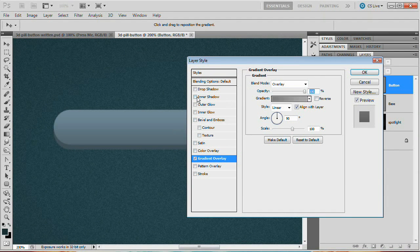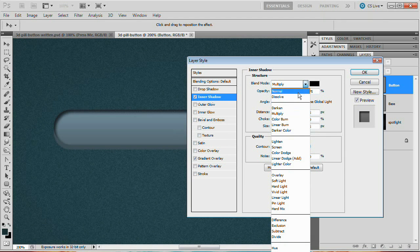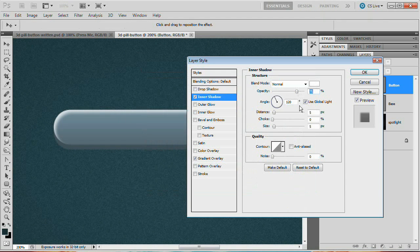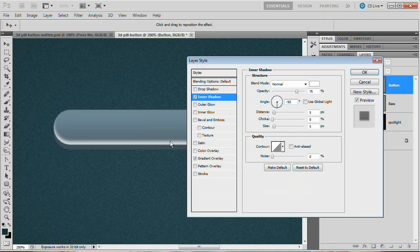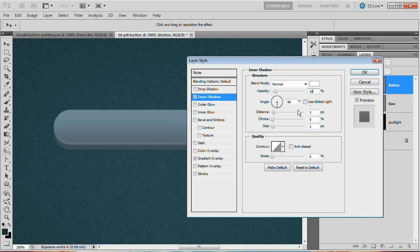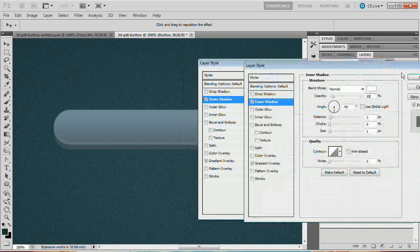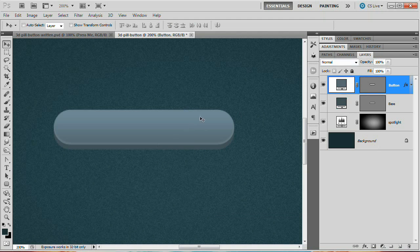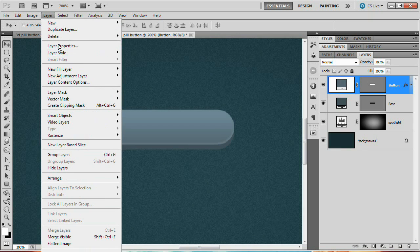Now apply an Inner Shadow. Tick Inner Shadow on, set it to Normal blend mode, and change the color of the shadow to white. Uncheck Use Global Light and set the angle to -90 degrees so it adds light to the bottom area of the button. Set the distance to 3 pixels and the size to 1 pixel — very subtle. Reduce the opacity to 10%. Hit OK. Now set your foreground color to white by pressing D then X, and go back in to add a Stroke via Layer Style.